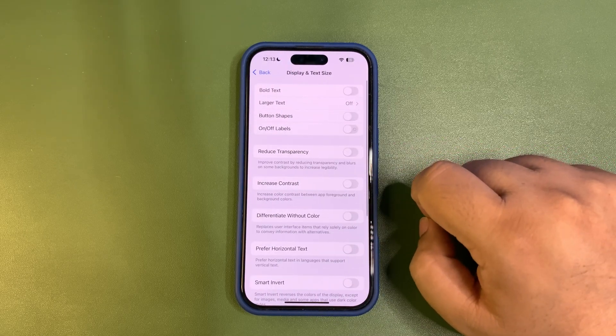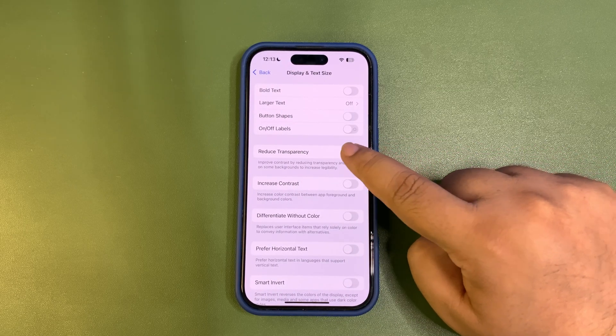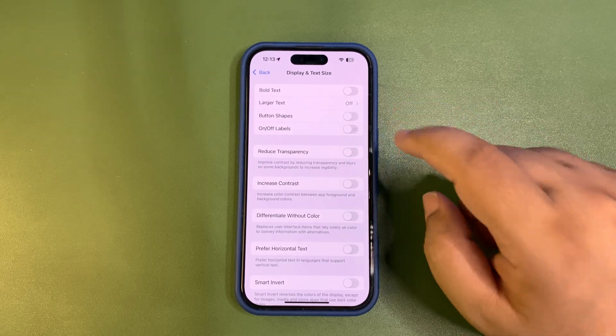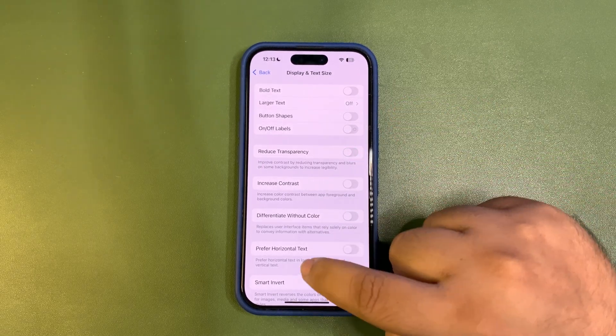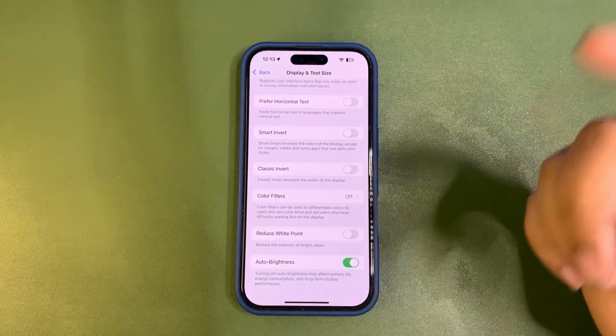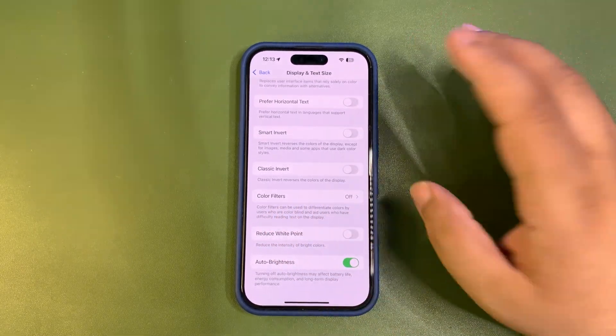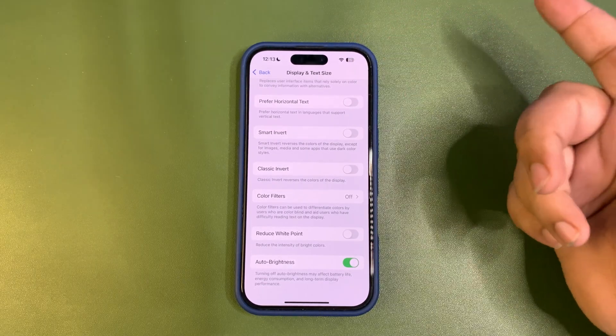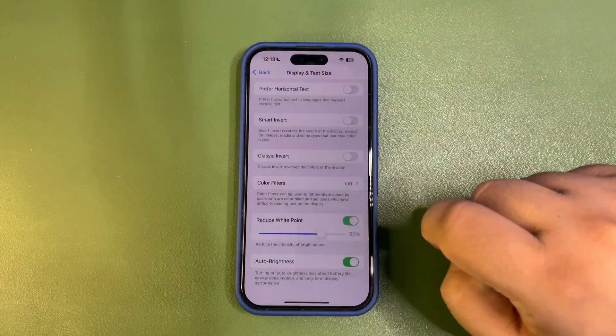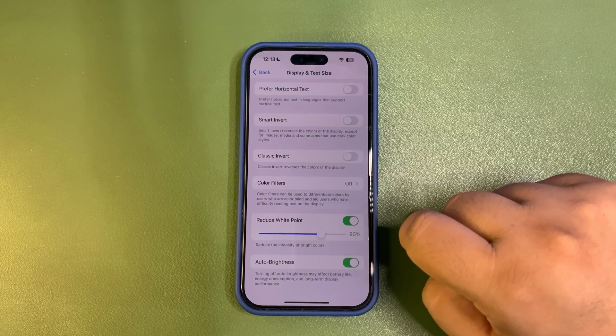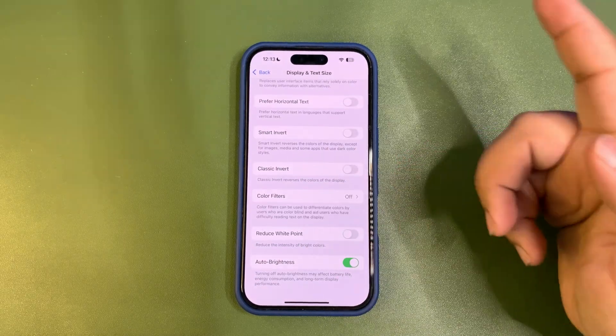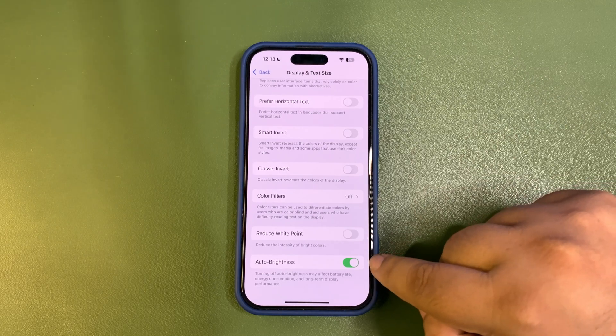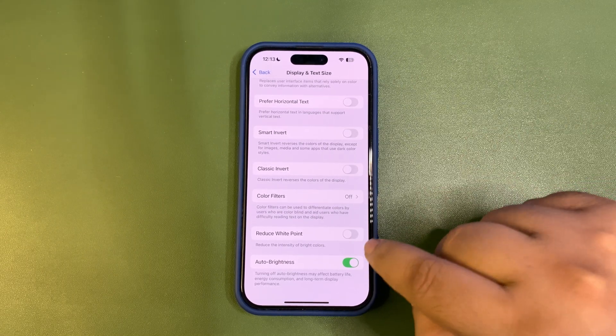From here you can turn on Reduce Transparency. When it is on, there will be less transparency, which will also help improve battery life. Also, if your brightness is really high and even when you lower it you think it's still high, you can choose Reduce White Point. Reduce White Point is also going to help a lot with battery. Also make sure that Auto Brightness is turned on - if it's not on, your iPhone will be consuming a lot of battery life.